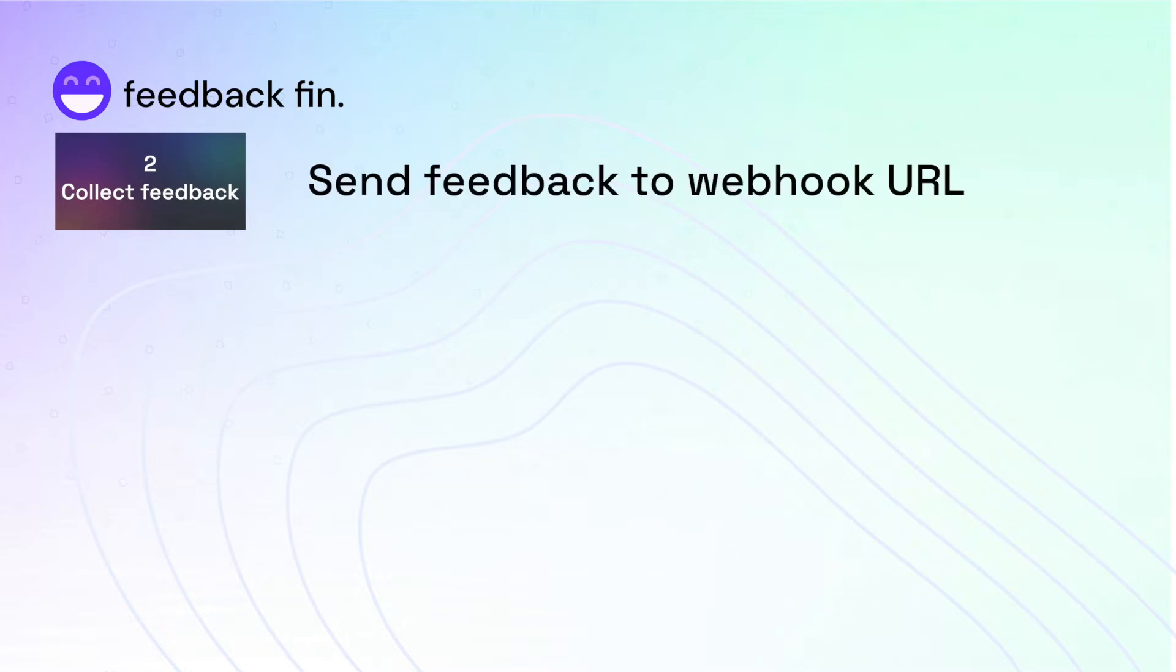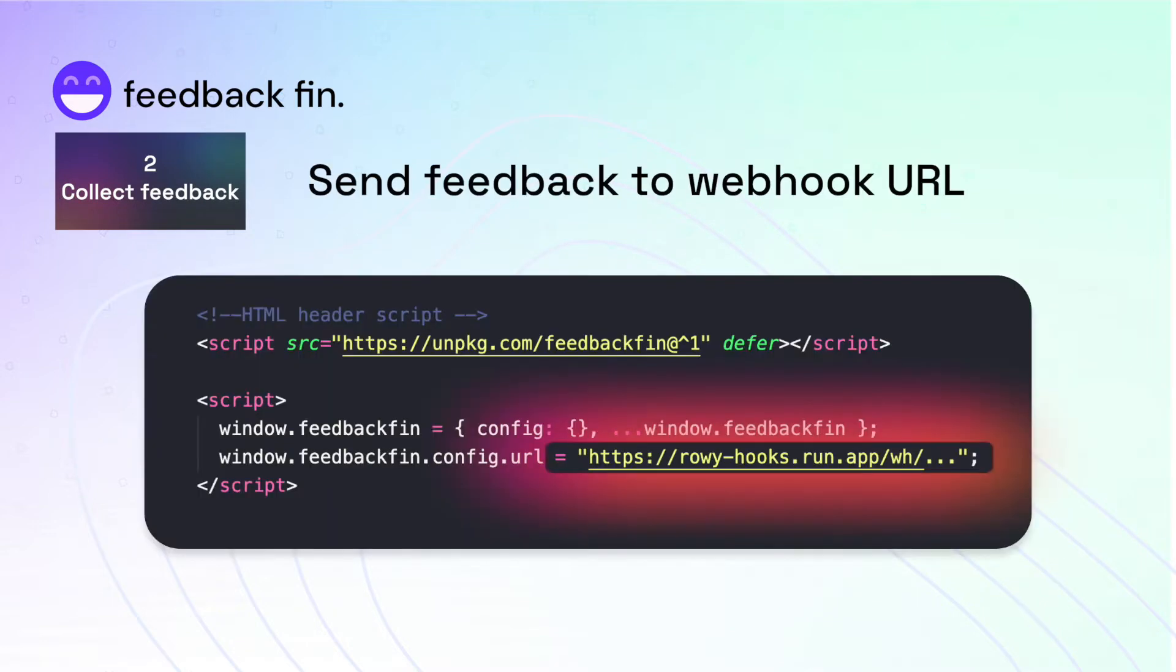Step 2. You need to collect this feedback somewhere. To do so, simply pop in a webhook URL endpoint where the feedback will be sent.